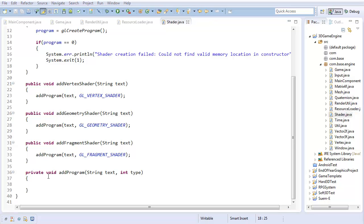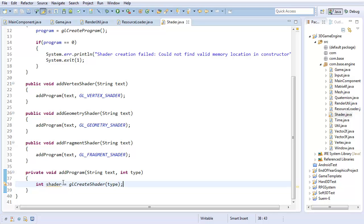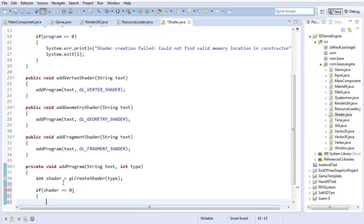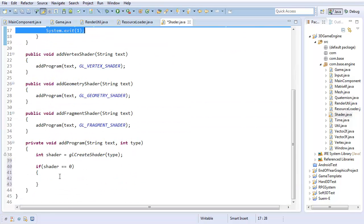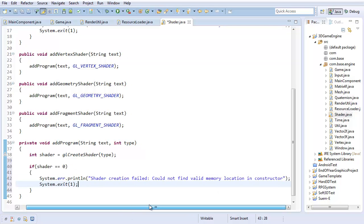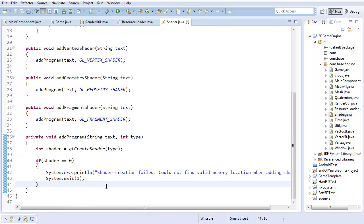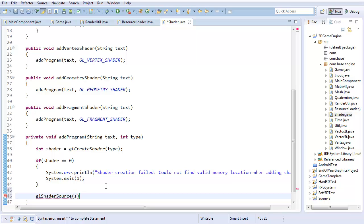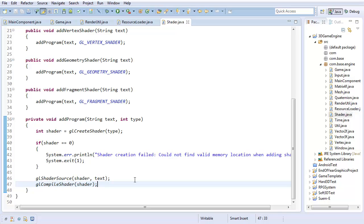With that, I can just go ahead and implement this method. First off, I'll create an int for shader: gl create shader of whatever type it is. That's essentially going to give me some pointer to where it can store all the code. If it's 0, then it's some invalid address. Shader creation failed, could not find valid memory location when adding shader. I'll do gl shader source. That'll attach to the shader. I want to attach the text. That'll attach all the text to the shader. And then I'll just do gl compile shader. That should take all the code and compile.